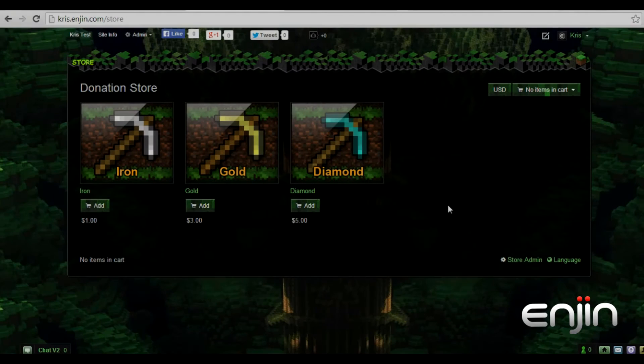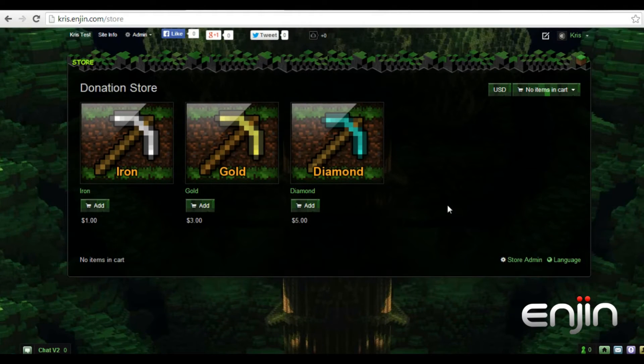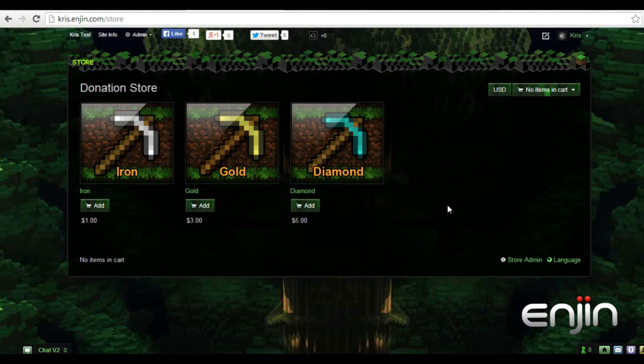Hey everyone, it's Chris here at ENGINE, and in this week's video tutorial we'll be looking to set up an example coupon for use in your donation craft module.